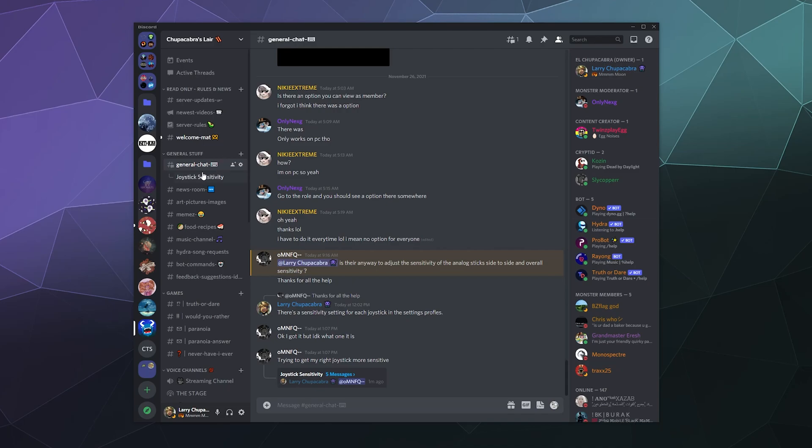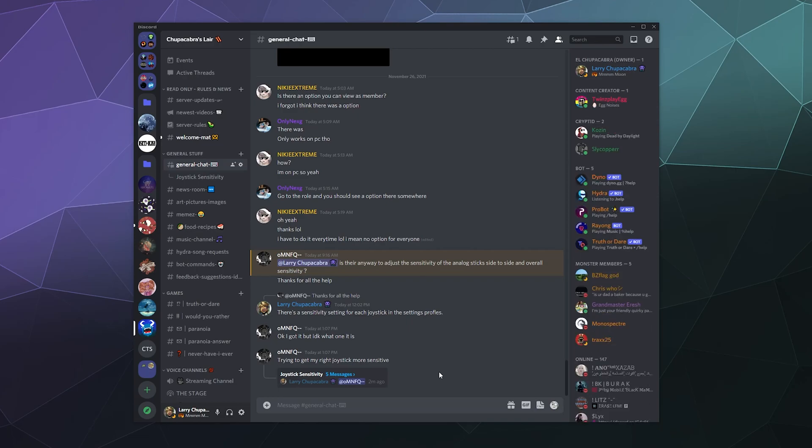You can actually see one right over here called Joystick Sensitivity. The whole idea behind threads is it's a nice way to continue a conversation that might not have a specific channel that is the most appropriate place to have it. But you also don't want to clutter up the main chat with some sort of random off-topic discussion when something else more important is going on, or you just prefer to take it somewhere else.